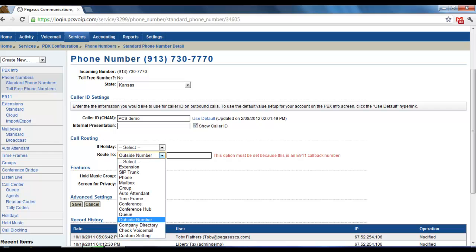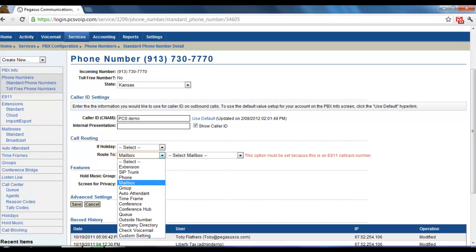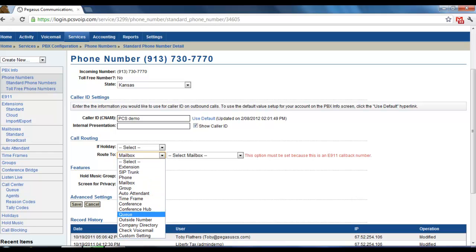You could also choose to have it go directly to a mailbox. Or, if you have an auto attendant, this is also where you can change.